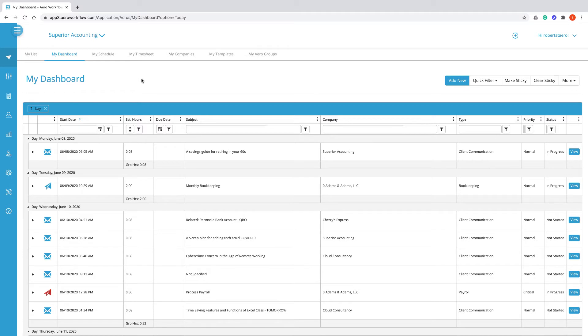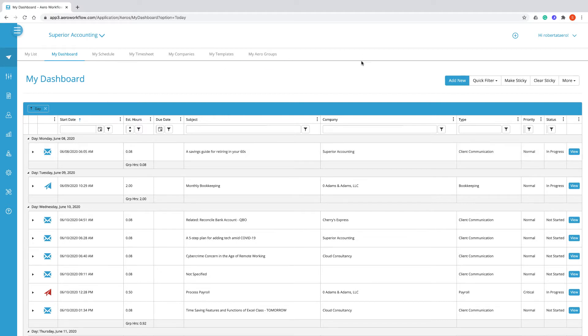By default it's going to load all of the arrows that are due to start on or before today, but you can change that.